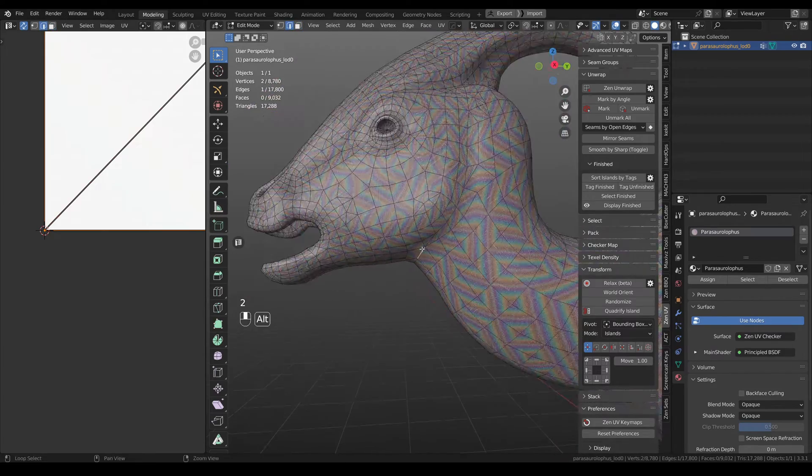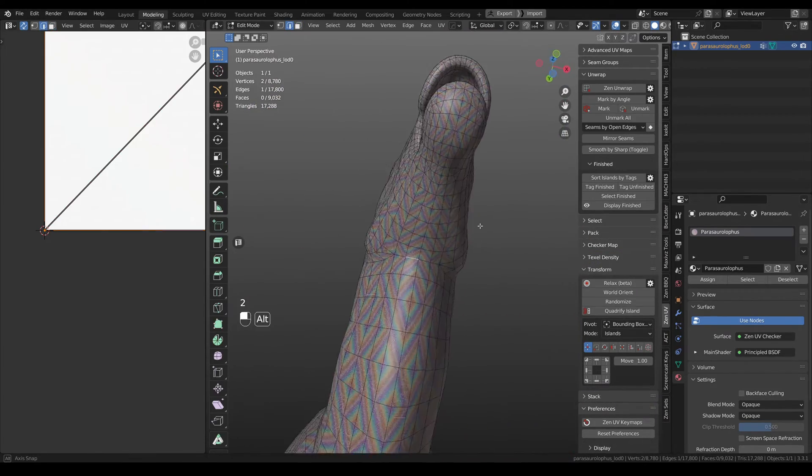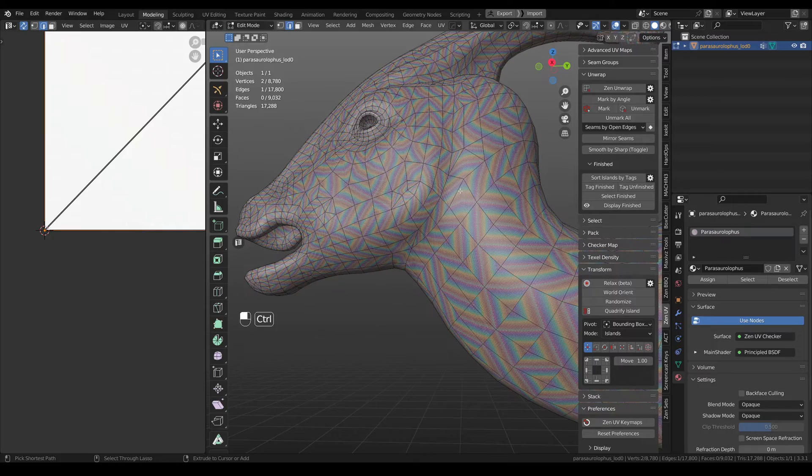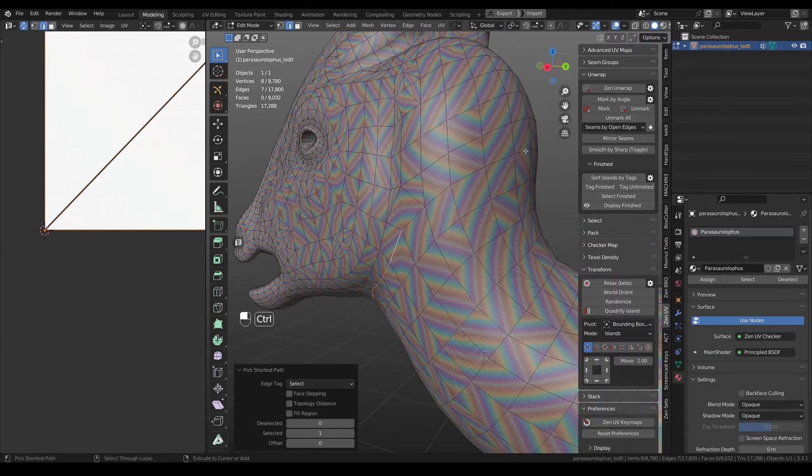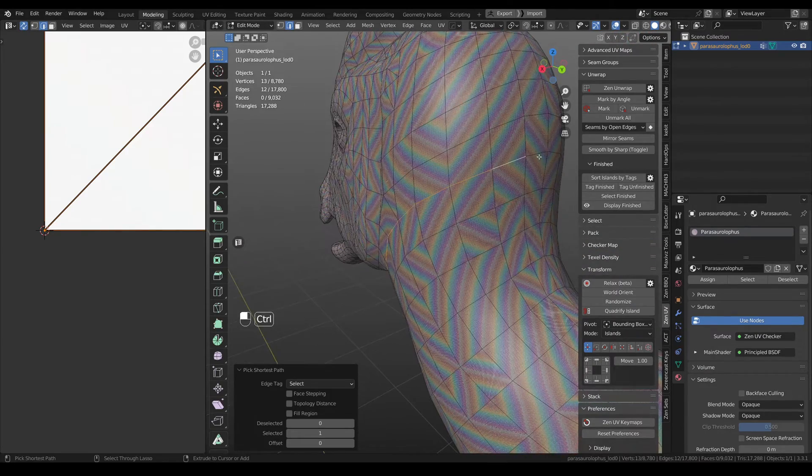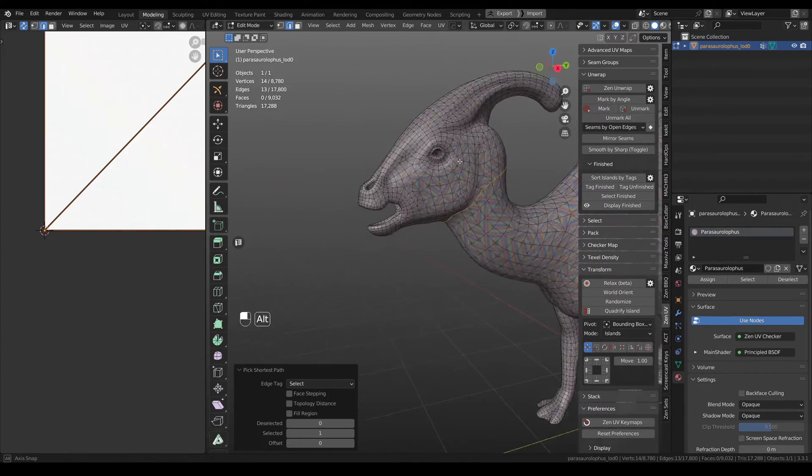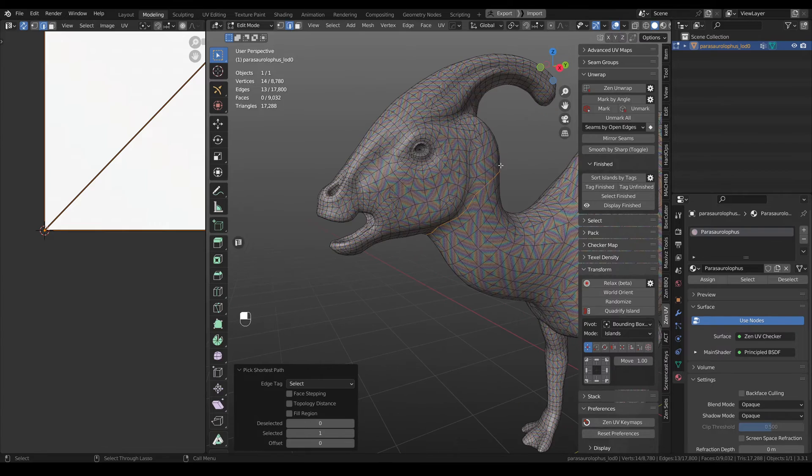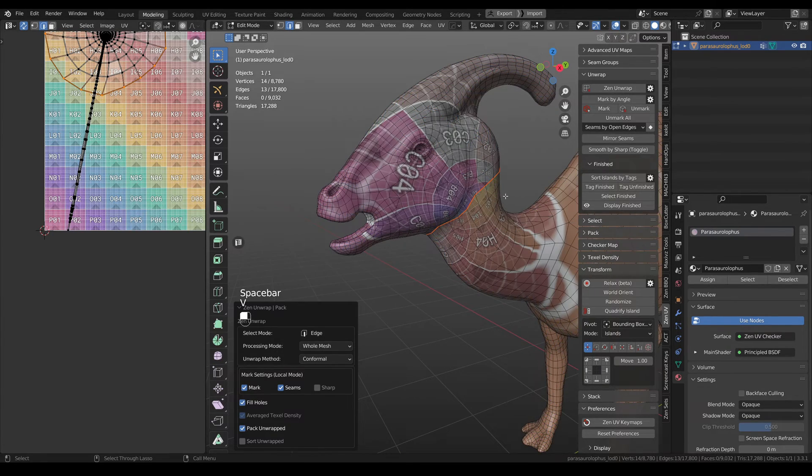So let's cut these heads on UVs. And then unwrap.